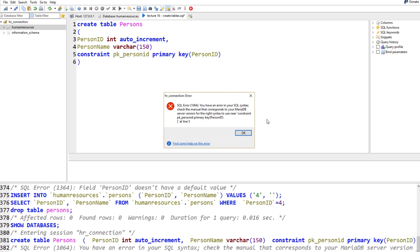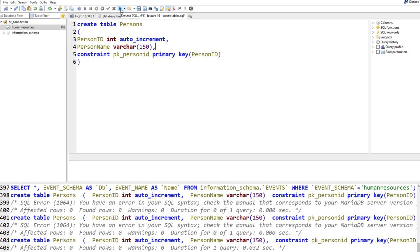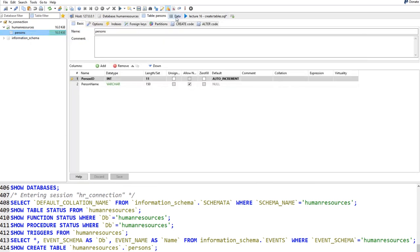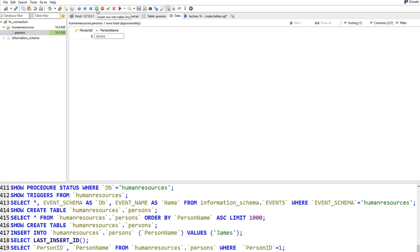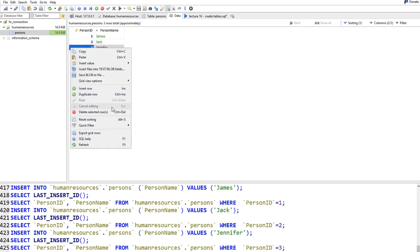Add another record — this time try leaving person_name empty. MariaDB will warn: 'Field person_name doesn't have a default value' — because it's NOT NULL and no value was provided. Enter a name and it proceeds. Now try entering the same passport number as an existing record — you'll get: 'Duplicate entry A1234' because of the UNIQUE constraint. Change it and it saves fine.